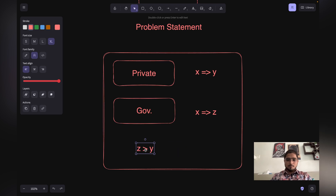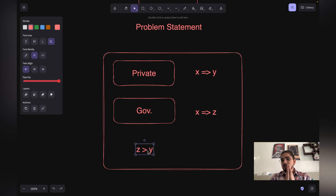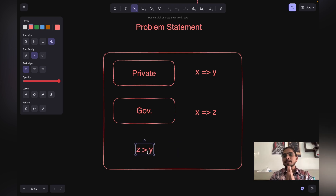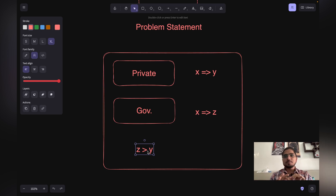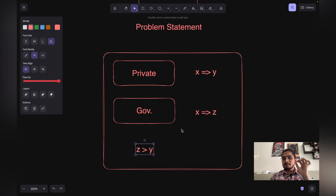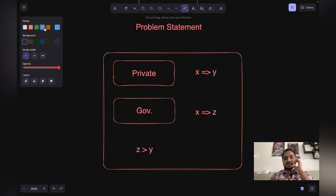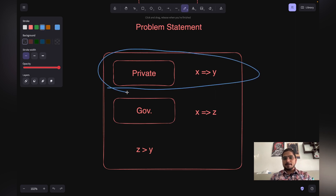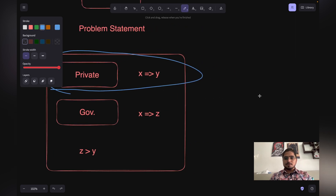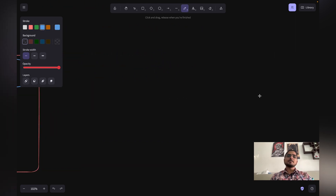One more thing to note here is that the government is also making sure that you can buy medicine at a cheaper price without any subsidy. This means there is a flaw in the private ecosystem that we are trying to understand and address. So let's talk about what that flaw is.